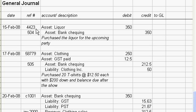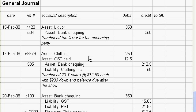This is an interesting transaction. What's going on here is you went to your clothing supplier and you're going to buy some clothing that you're going to sell at your parties. So you paid $250 for it and you paid $12.50 GST.